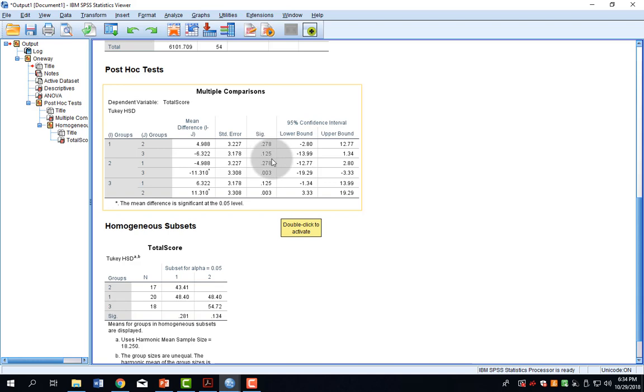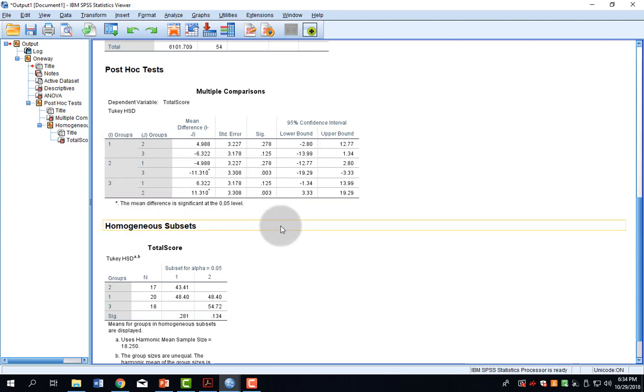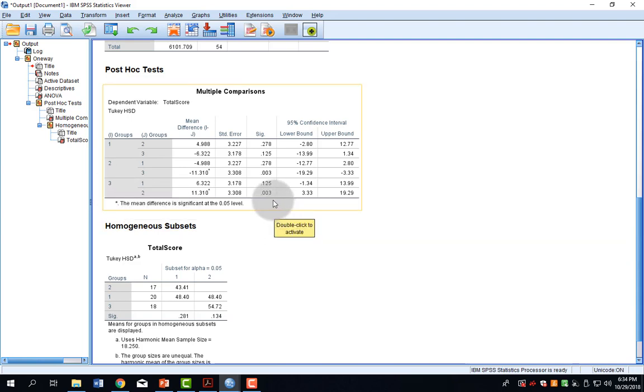If I look in the SIG column, I can see that the majority of these are much greater than .05 and thus are not statistically significant. But there's one exception, and that's when you compare group 2 to group 3. And again, 3 to 2, which is the same comparison.